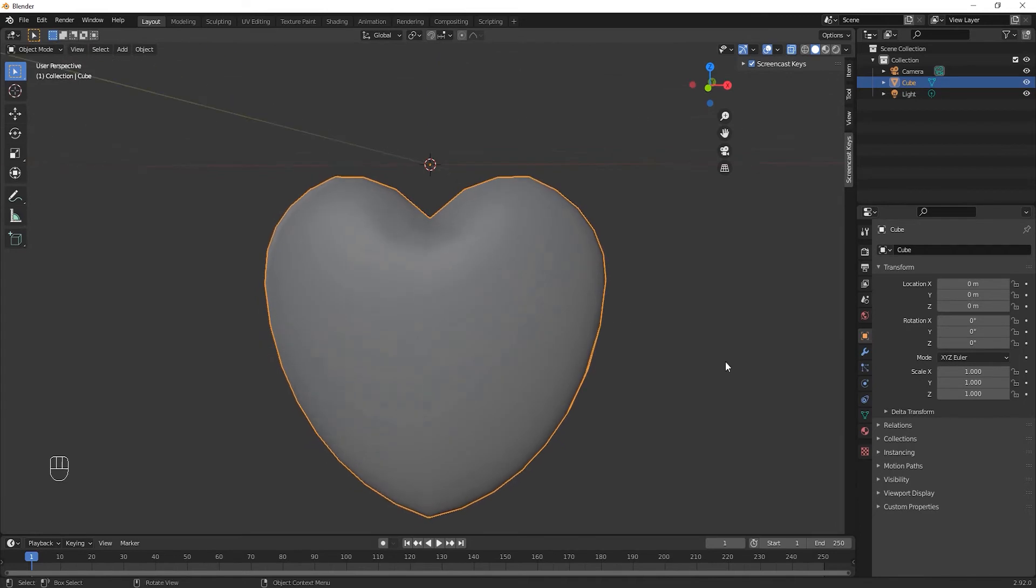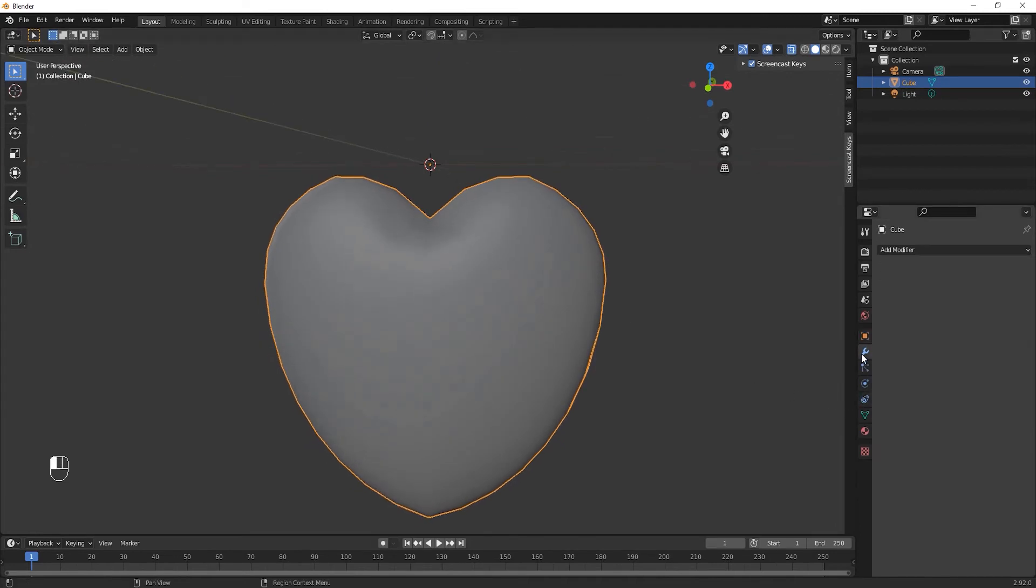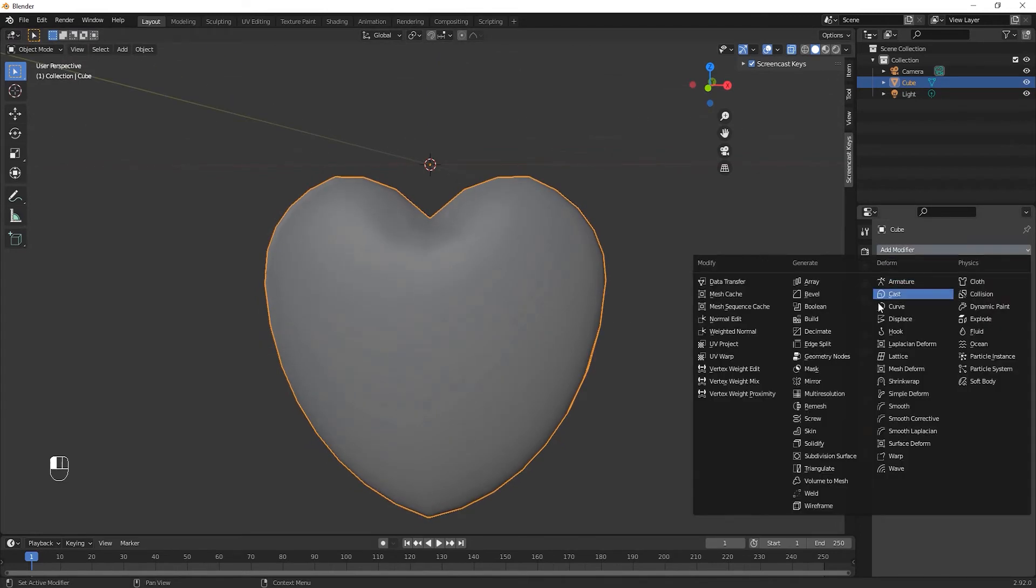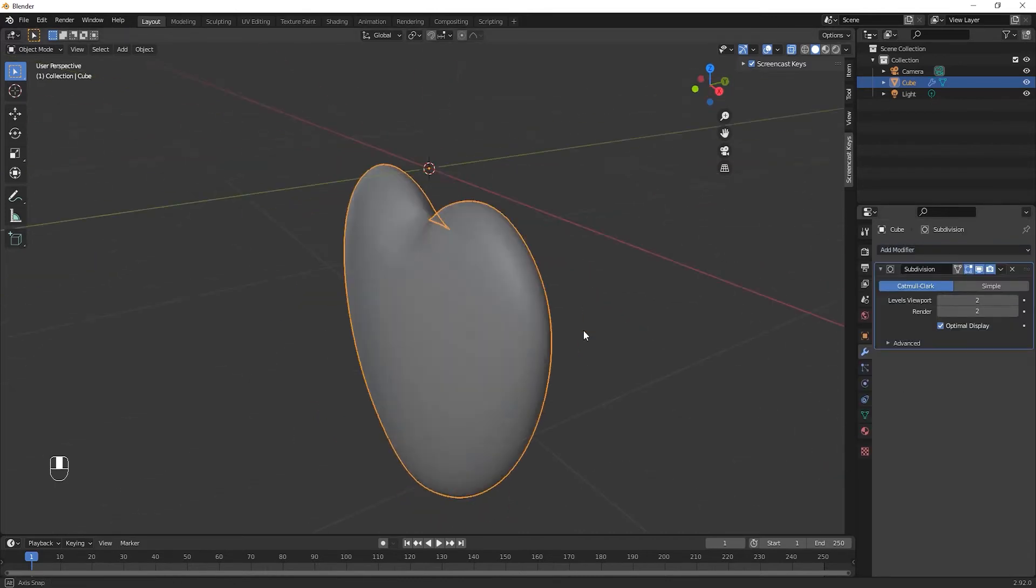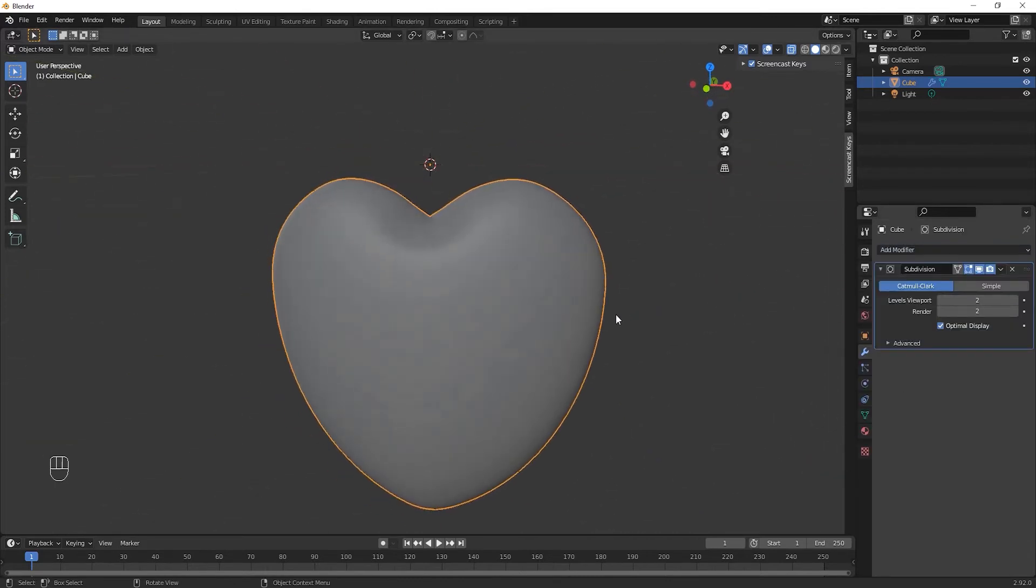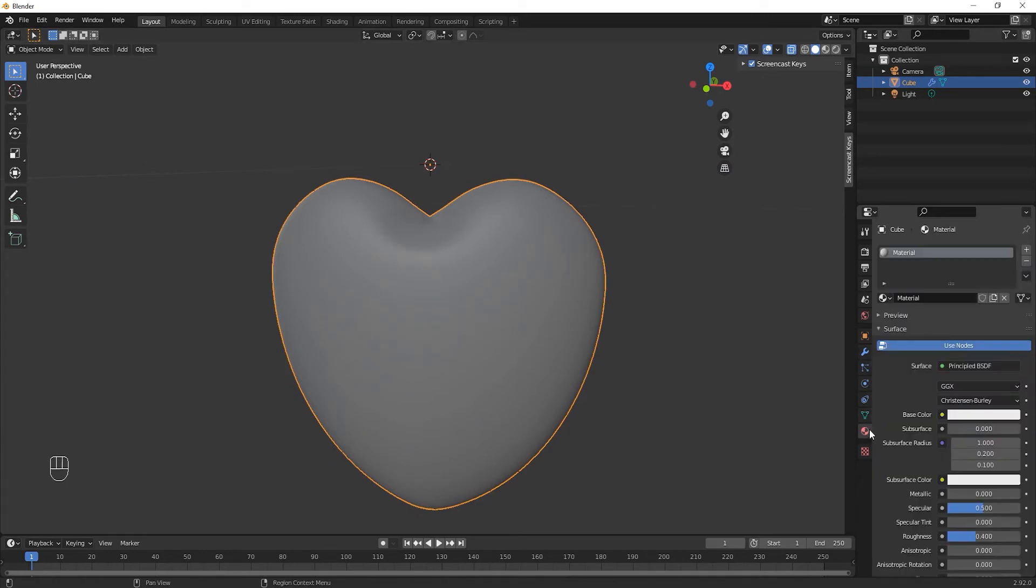Apply the subdivision surface modifier. Now it's time to add materials to our heart.